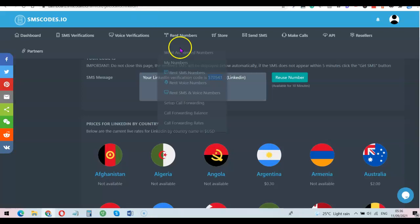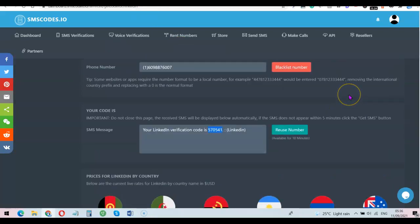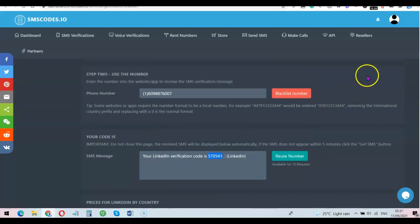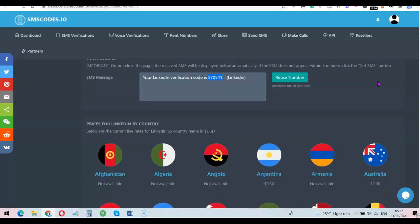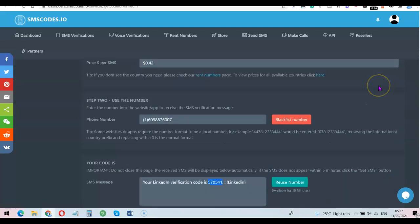I click on 'Confirm Code' — and phone number added successfully! This is basically how you can use this platform to do any online verification you want to do. You can use it to verify your Netflix, your Amazon account, and you can get a number for any international country. Thank you for watching, I'll see you in the next one.